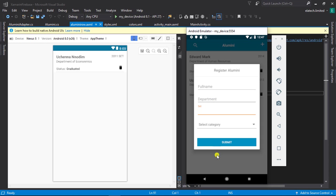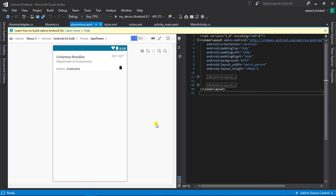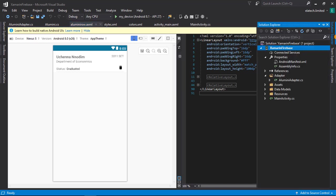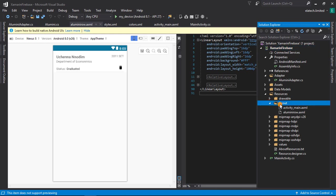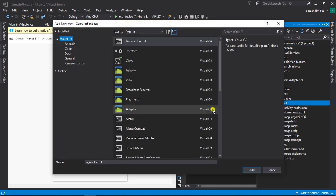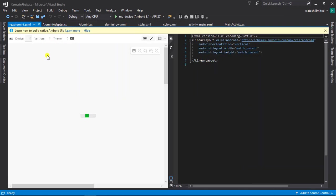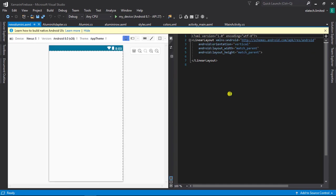Without wasting much time, let's jump right into it. The first thing we need to do is create a new layout. The inflate that we saw earlier in the example is a layout, so we need to design that. I'm going to go to my layout folder and add a new layout. I'm going to call it 'new_alumni'. As our layout is loading we can go ahead and start designing our view.